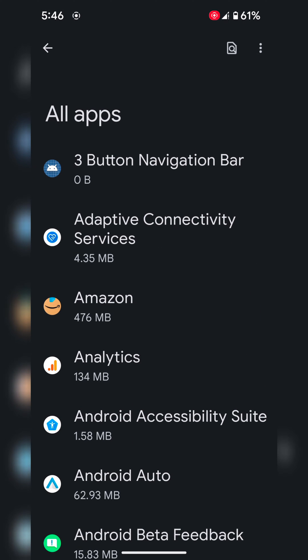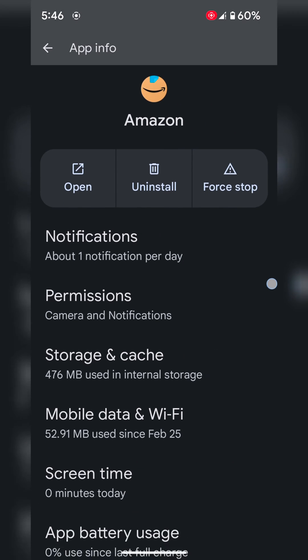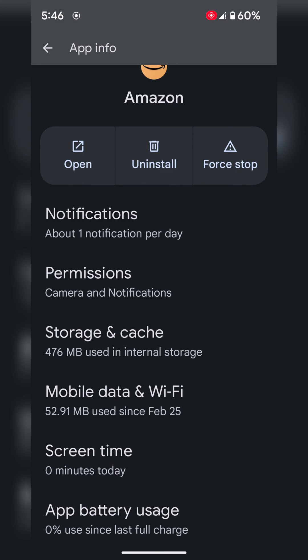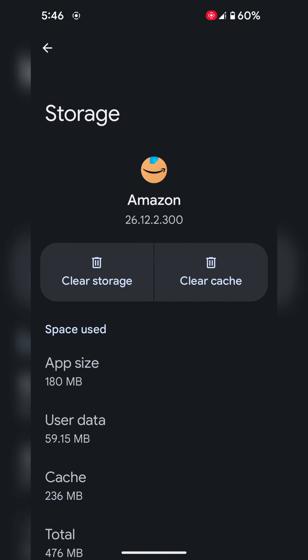Now tap on Storage and cache. Tap on Clear cache. Here you can see 236 MB of cache. Tap on Clear cache. When you clear cache, it will remove temporary app data from your device.